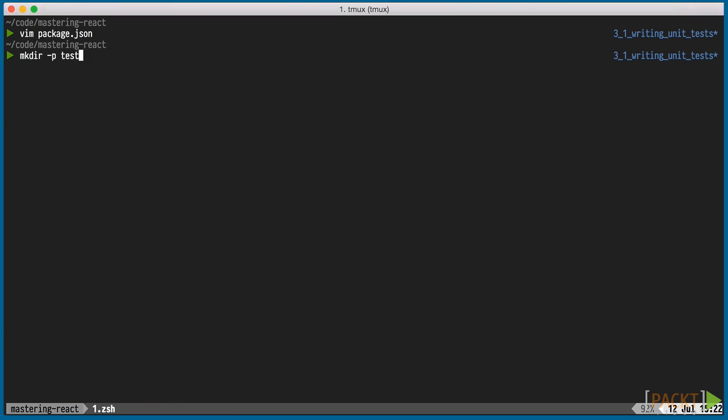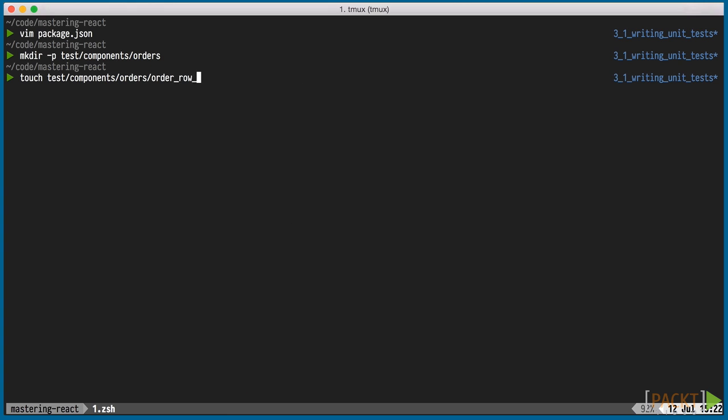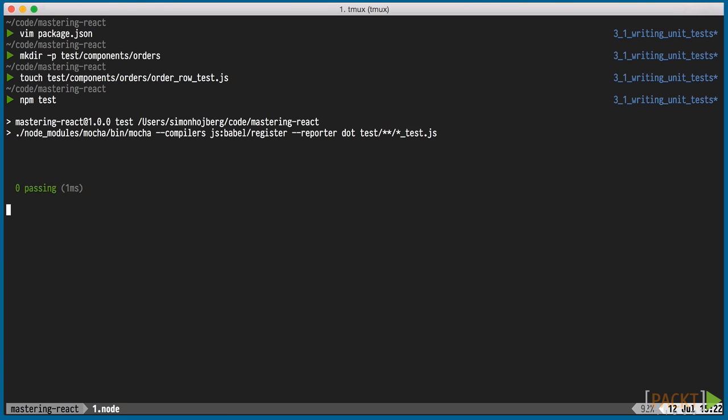To get npm tests to succeed, we'll quickly add an empty test file for our order row test. As expected, running npm tests succeeds with no tests being run. We haven't written any yet, and that's the next step.